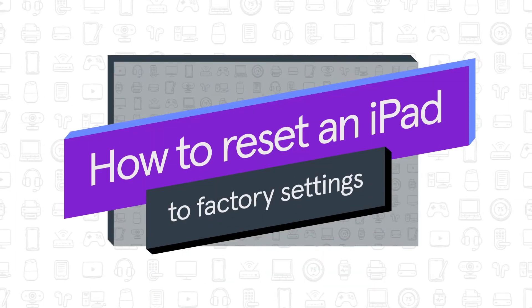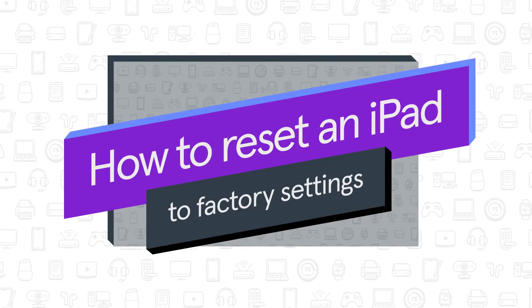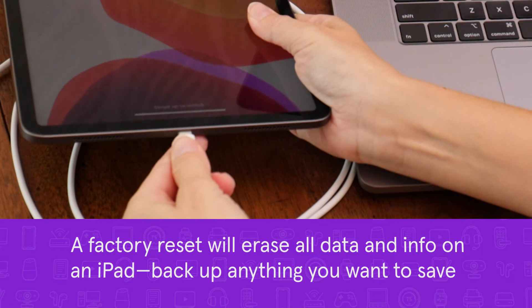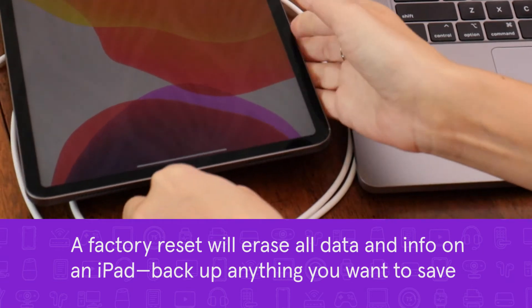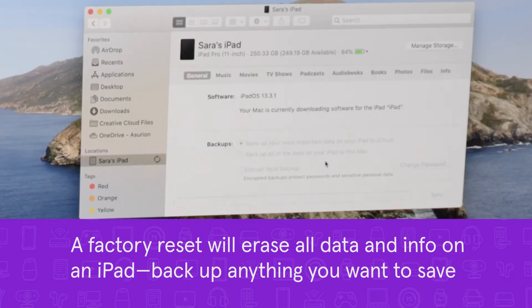In this video, we'll show you how to reset an iPad to factory settings. A factory reset will erase all the information stored on your iPad, so be sure to back up your data first if you want to save anything.